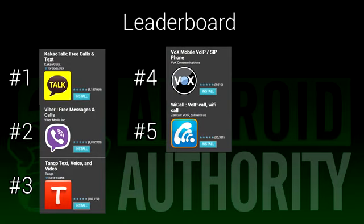If you want to try these apps out for yourself, we've put links in the video description. When it comes right down to it, finding the right VoIP or SIP app for you is all about finding what you need. Some really good ones that didn't quite make the list include Groove IP, Google Voice, Skype, and Mobile VoIP. If we happen to miss a really good one, let us know in the comments.